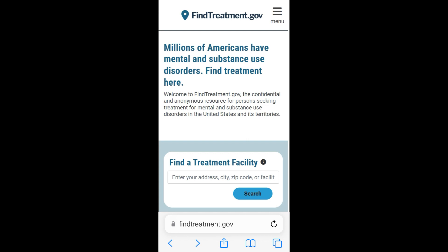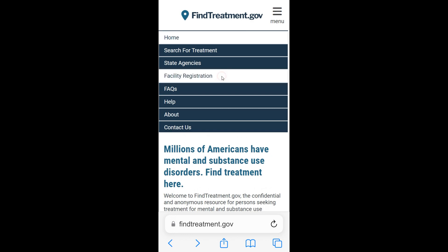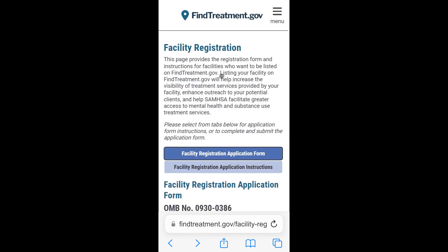You can access the website at FindTreatment.gov. Tap the menu that is located at the top right corner, and then tap Facility Registration to open the online Facility Registration application form.